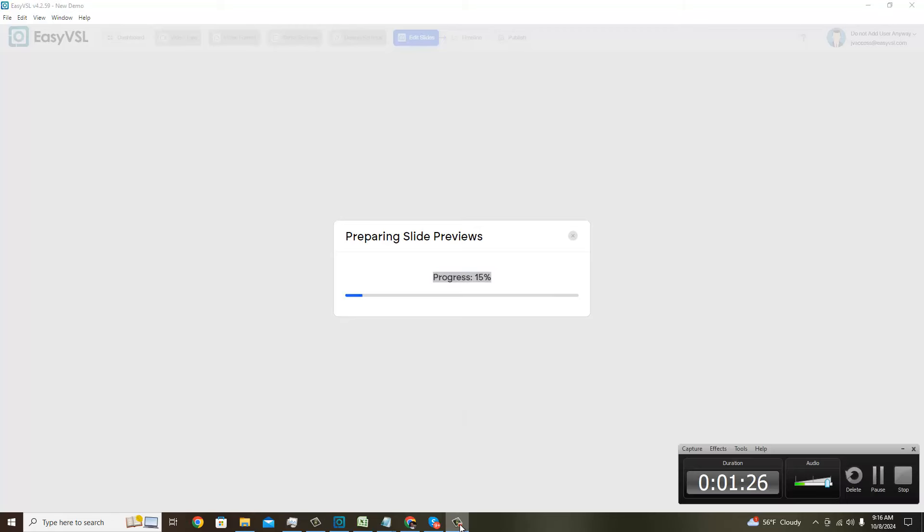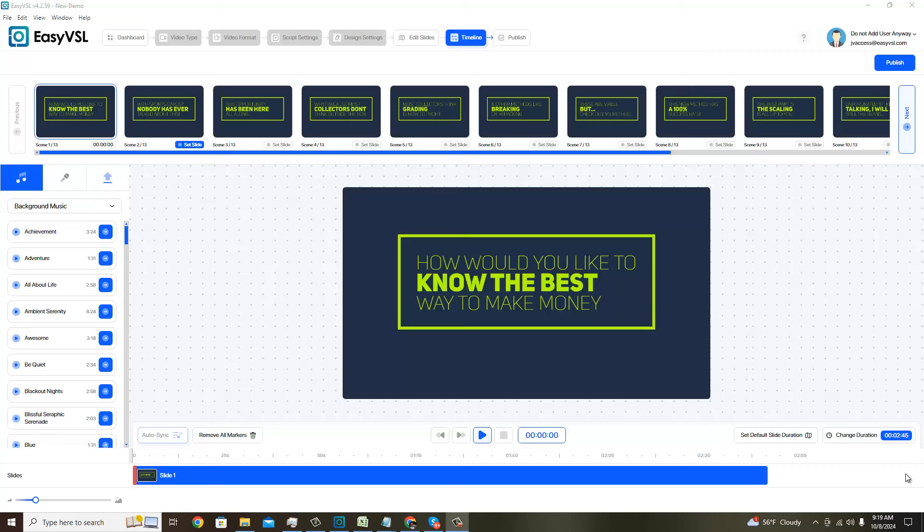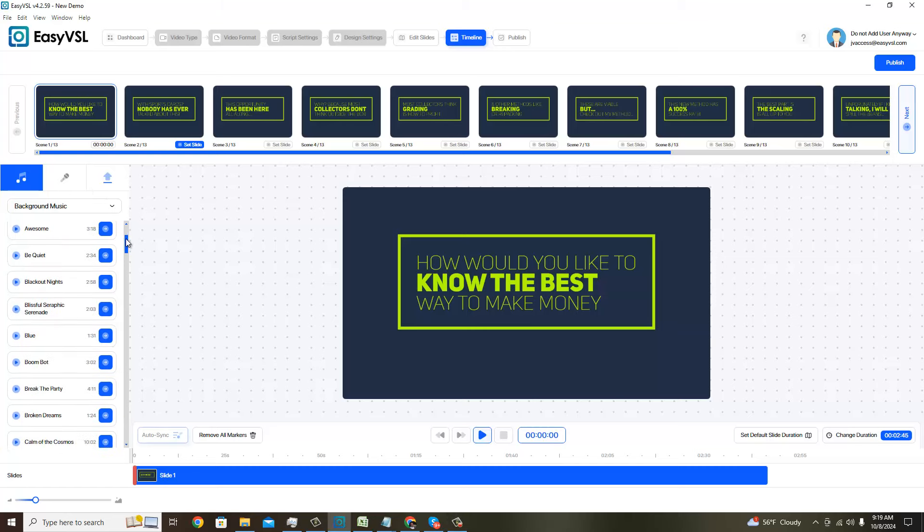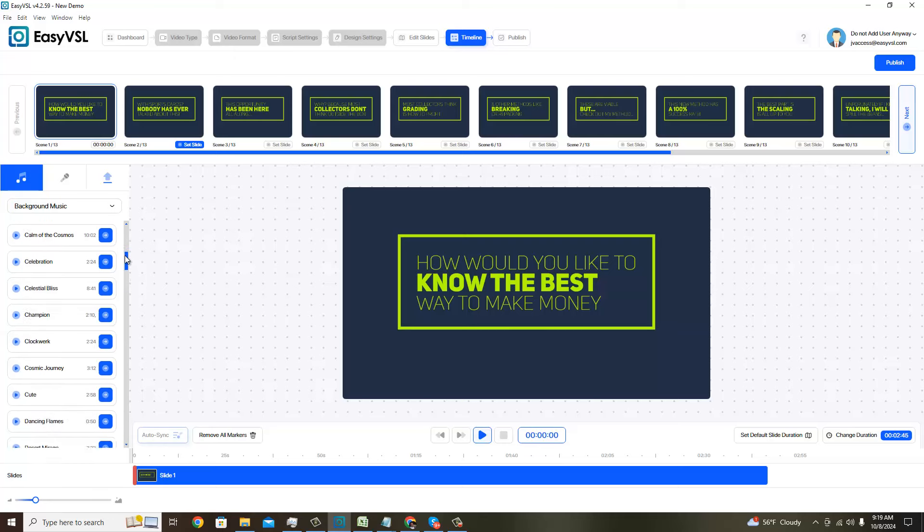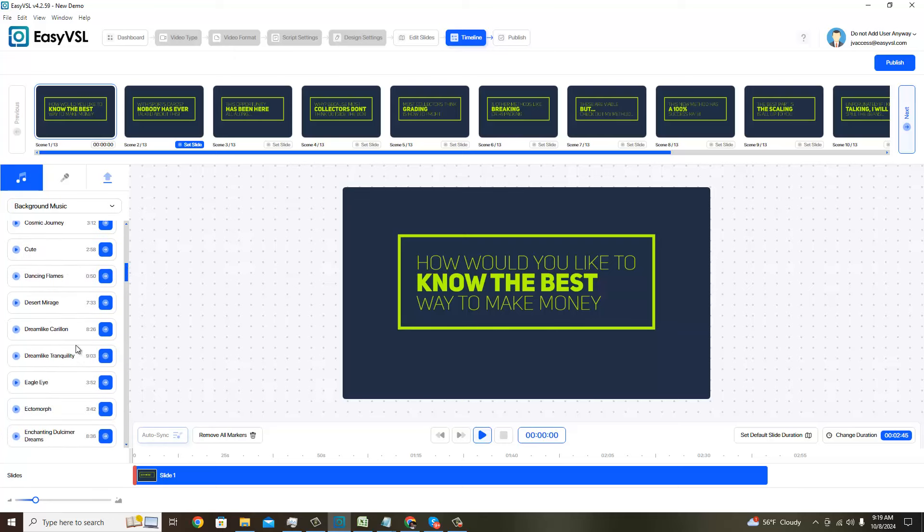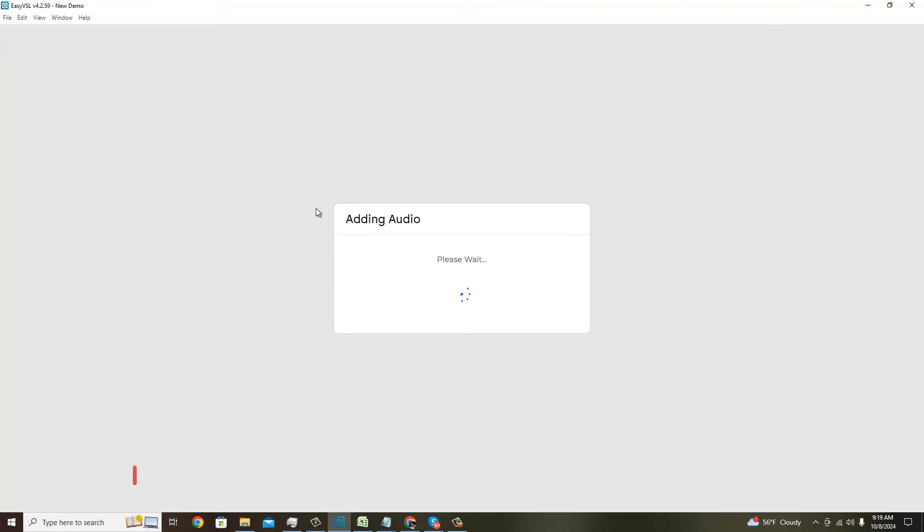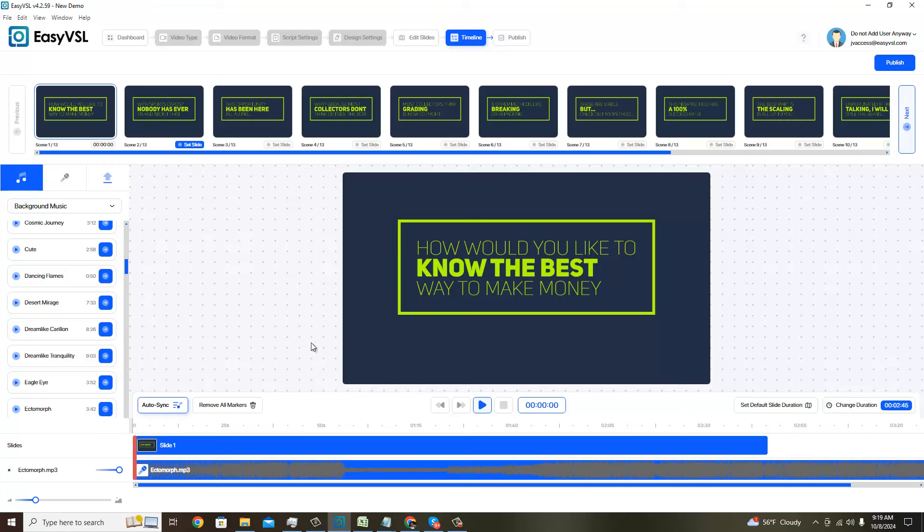Alright, we're back. I probably didn't need to pause it because it ended up processing pretty dang fast. Like I said, this is where we get to choose our background music. So let's start off by, I want to find the one that I used last time because I liked it. It was called Ectomorph. Oops, oh I did the right thing, said add audio.